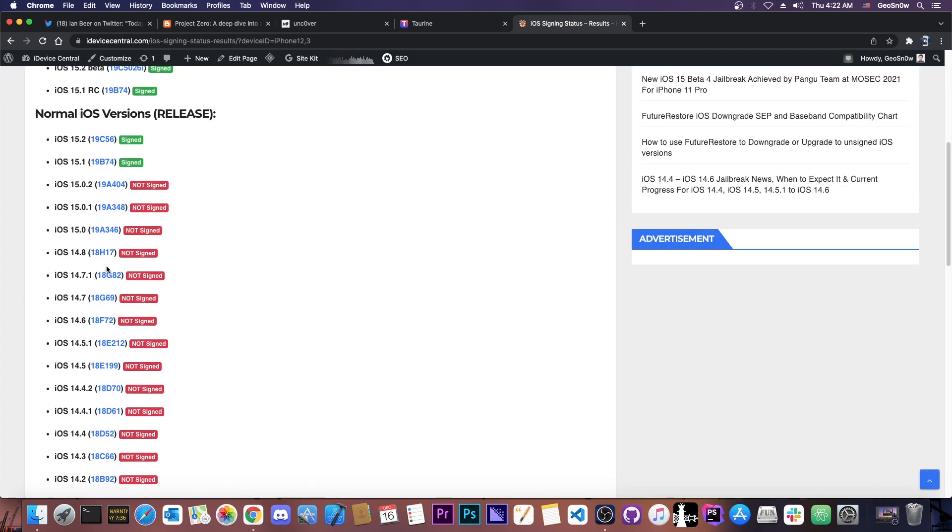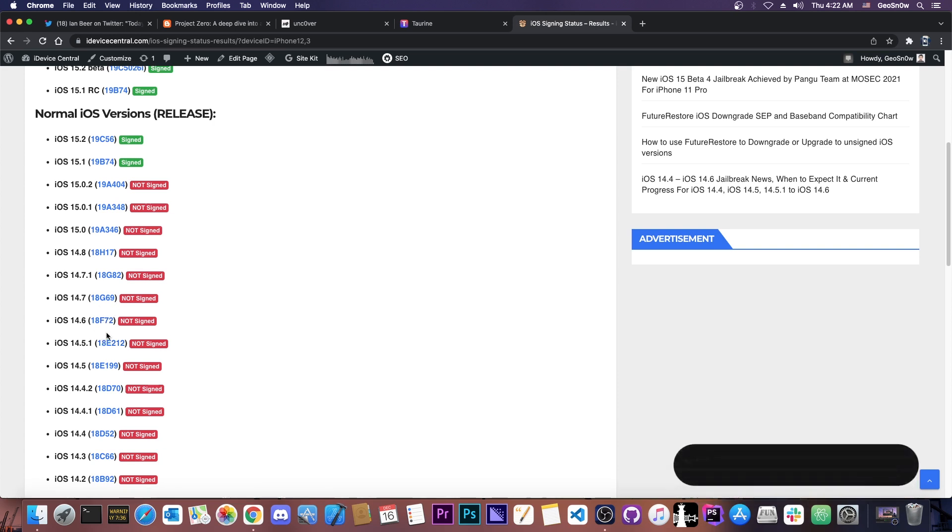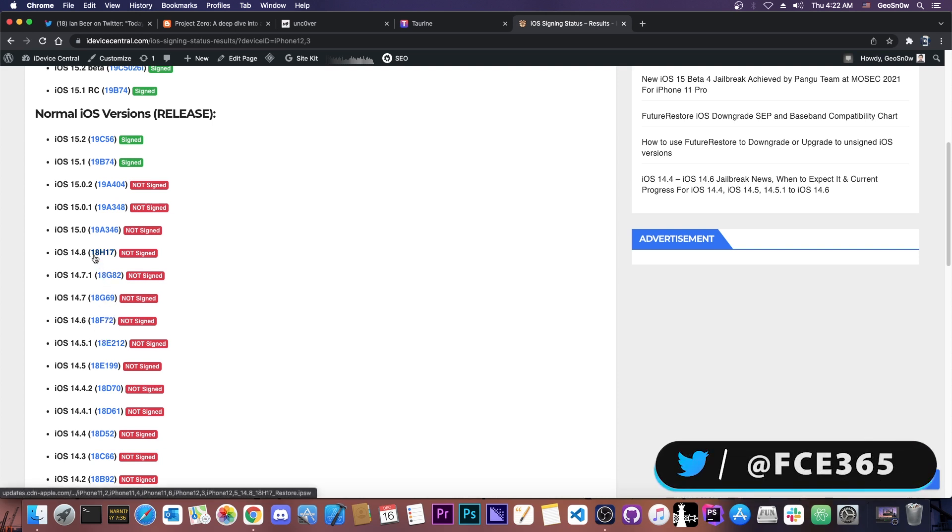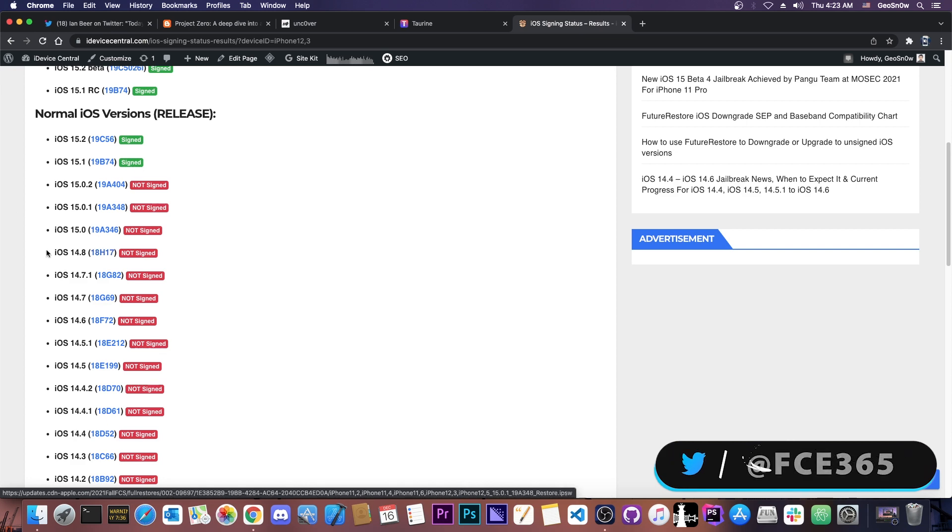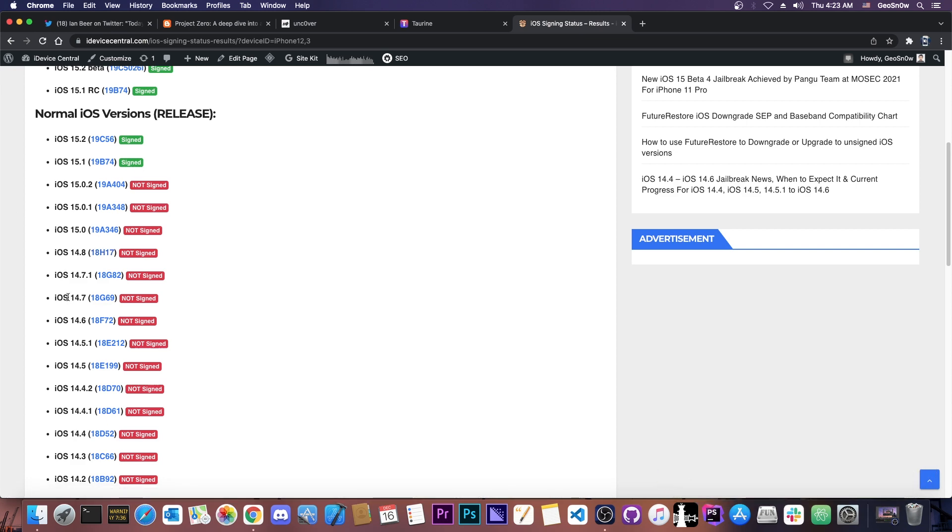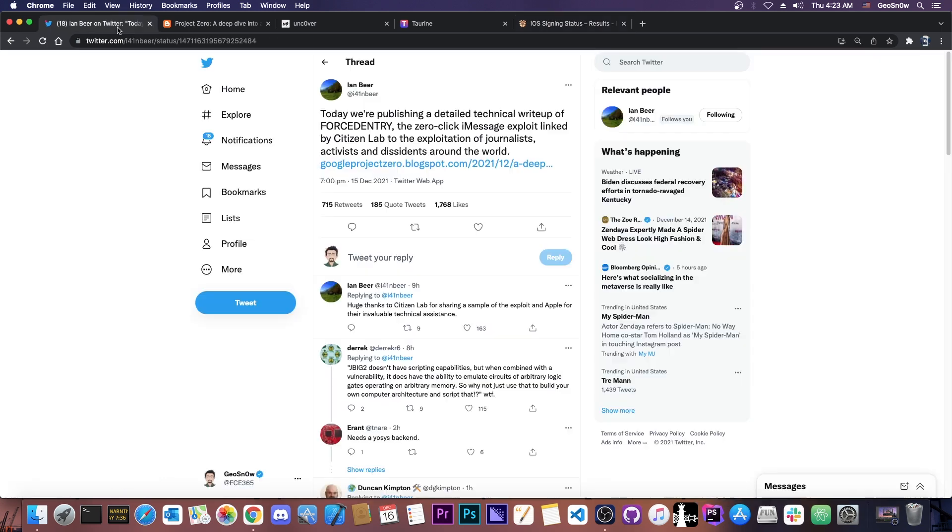So yeah, if you're running 14.7, 14.6, 14.5.1, you are indeed vulnerable. iOS 14.8 is the first iOS version to patch this, and of course, iOS 15 after that does indeed patch it.